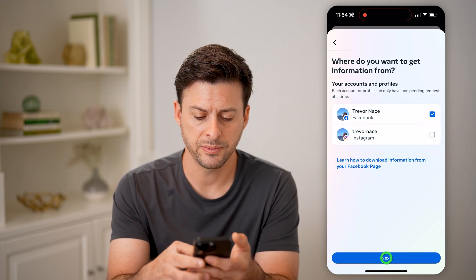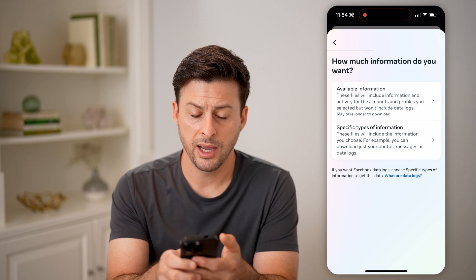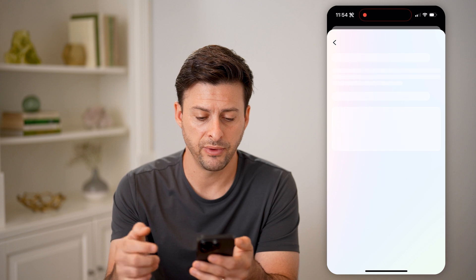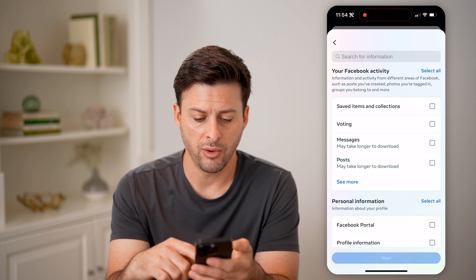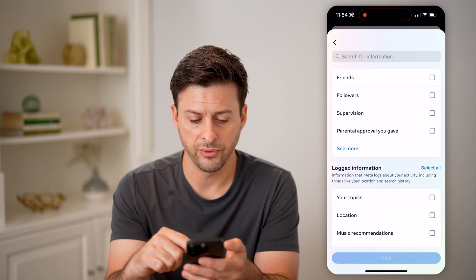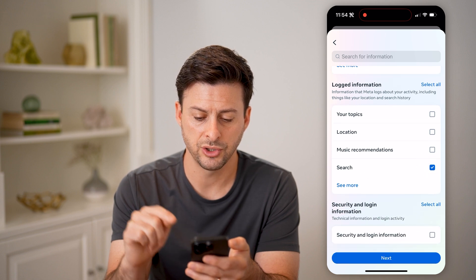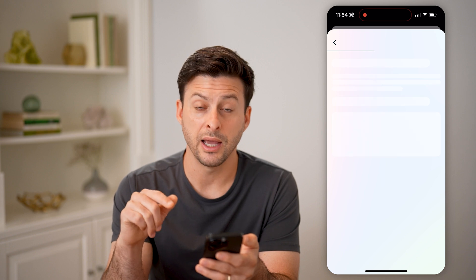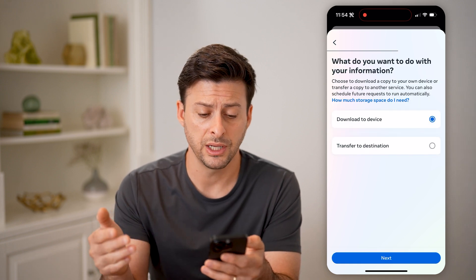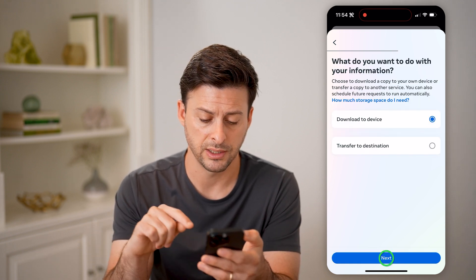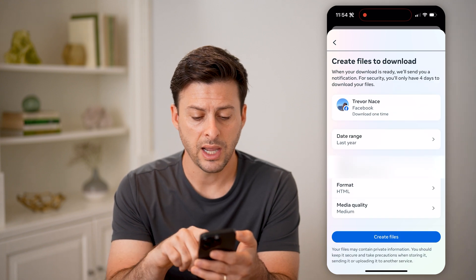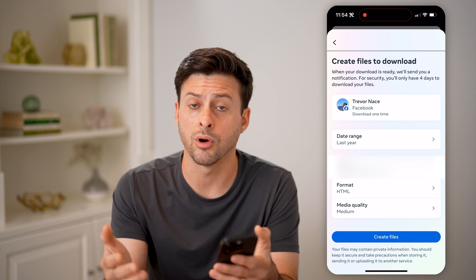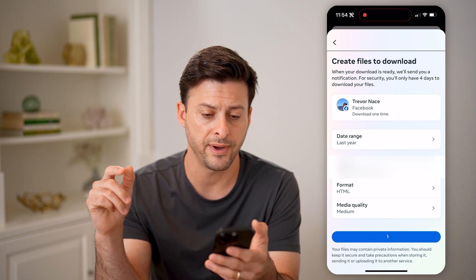We're going to choose Facebook here, and we only need specific information, so let's select 'Specific Information.' Scroll down and find 'Search' — that's the option that will download your entire search history to your device. Hit Next, then set a date range — last year, last month, last week, or all time — and hit 'Create Files.'